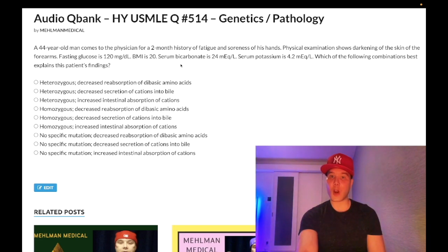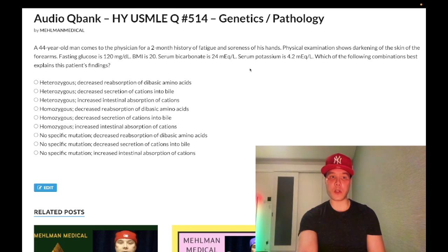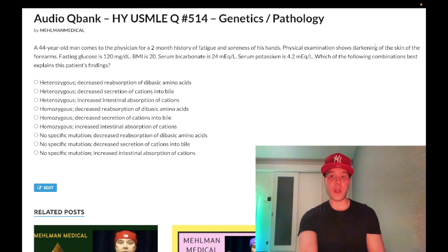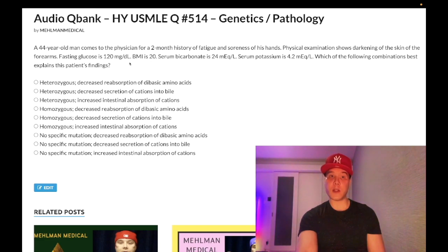Serum potassium is normal — should be 3.5 to 5. Bicarbonate is normal — should be 22 to 28. This is relevant because Addison's disease is the wrong answer here. Darkening of the skin of the forearms is an important differential. We also want to think about Cushing's, hemochromatosis, and pellagra — niacin deficiency. Various etiologies.